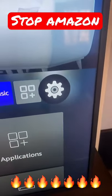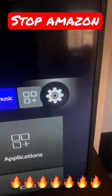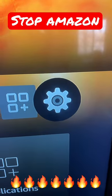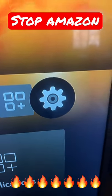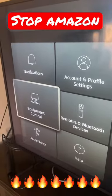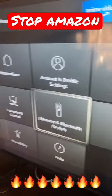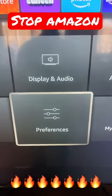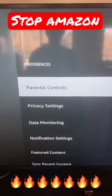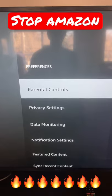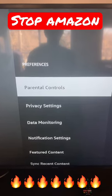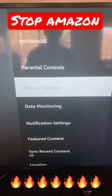Step one, go all the way over to the settings tab — this little gear button. Step two, scroll all the way to the right until we get to the preferences section. Step three, scroll down and find privacy settings.